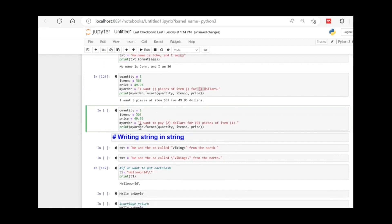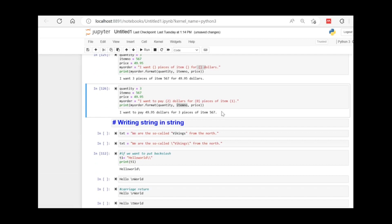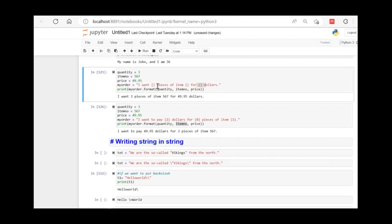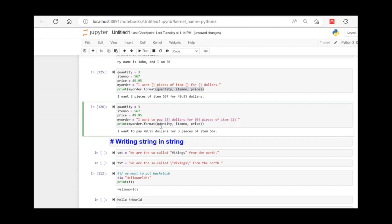If you don't want the default sequence in format(), you can put index numbers inside the curly braces — 0, 1, 2. Wherever you put 0, quantity fills there; wherever you put 1, item number fills there; wherever you put 2, price fills there. For example, 'I want to pay {2} dollars for {0} pieces of item {1}' reorders the variables. If no index is given, format() fills in order; if indexes are defined, it follows those indexes.